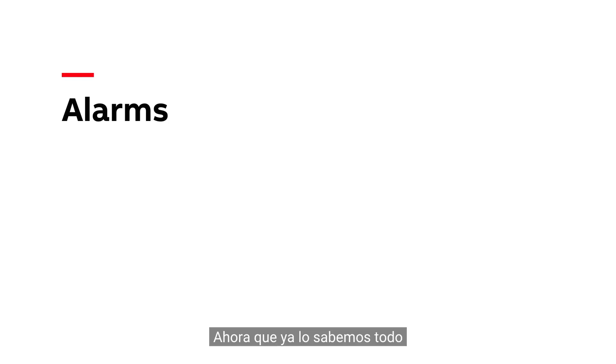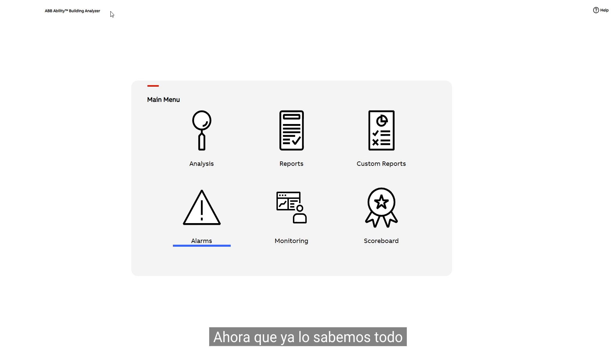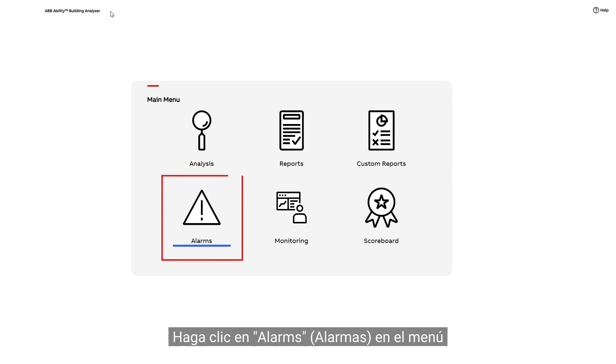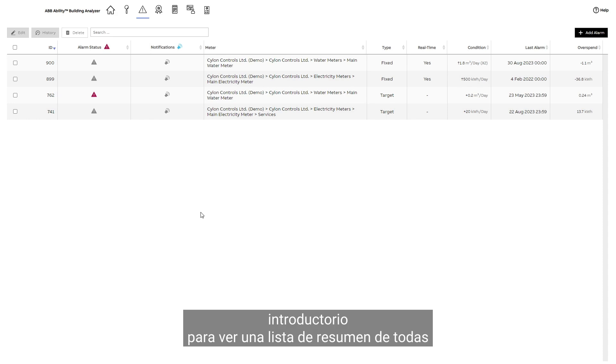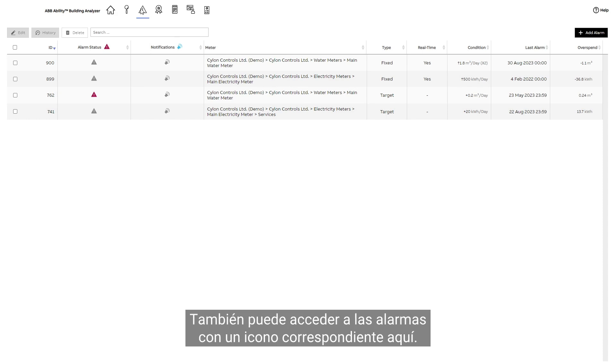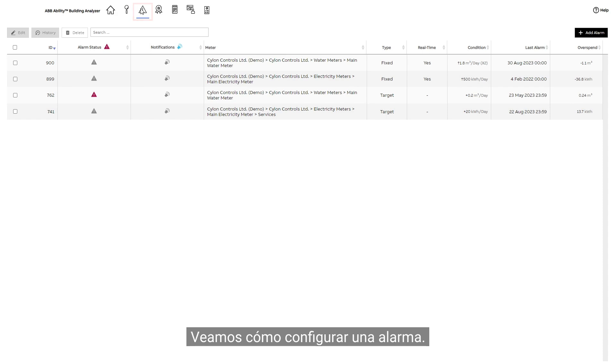Now that we know all about targets, let's look at how to set alarms. Click Alarms in the introductory menu to view a summary list of all the alarms that have been set up on your site. You can also access alarms with the dedicated icon here. Let's see how to set up an alarm.